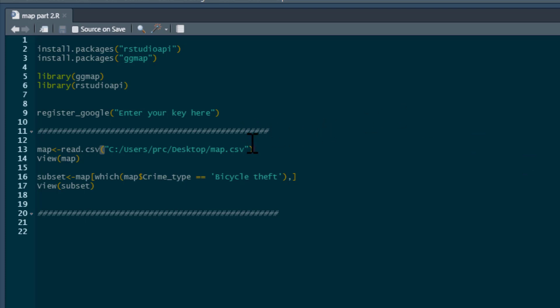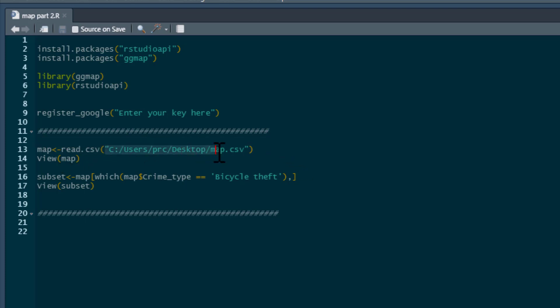The data we're going to use is the same as we used in the previous example. We've got a map of crimes from Merseyside. You'll obviously have to change it to what you've got on your computer. It's just a CSV file, so we don't need any packages to pull that in.